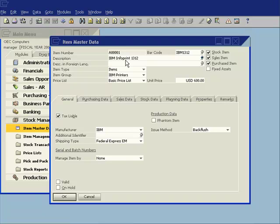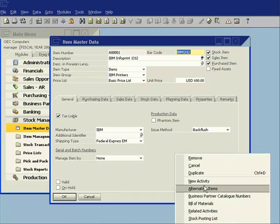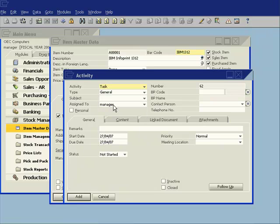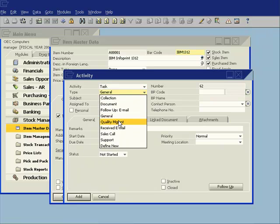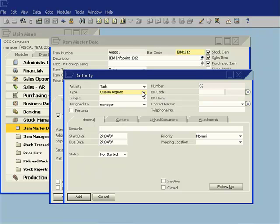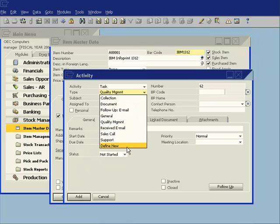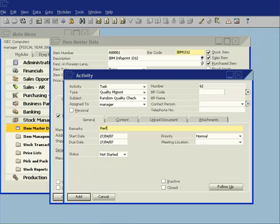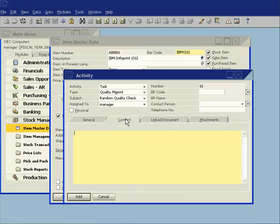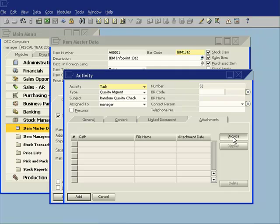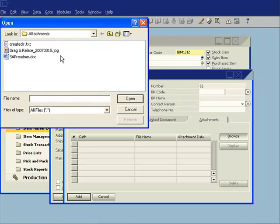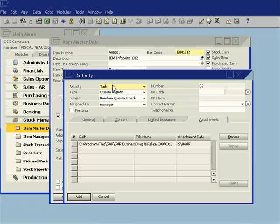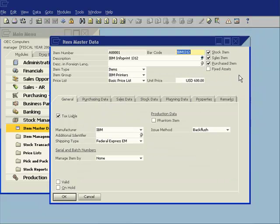So what I'm going to do now is I'm going to record the fact that I've done a random check on this particular inventory item. So I right-click and I choose New Activity and this is a task and it is a quality management task, and of course all of these lists are completely user-definable so you can create your own. And it was a random quality check. And I can just note here performed quality check and I can record the details of the quality check. I can even go ahead and I can link out to, for example, let's say I had to fill in a checklist. So I filled in my checklist, I scanned that and saved that as a JPEG document. I can save a copy of that document here in my activity. So I'll go ahead and add that now.